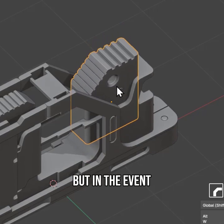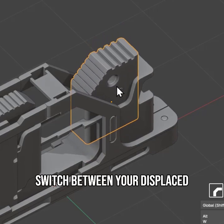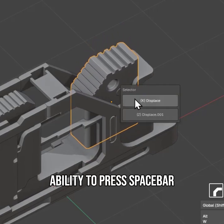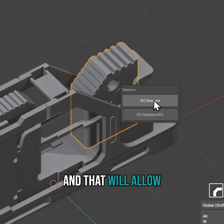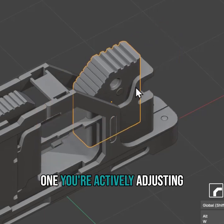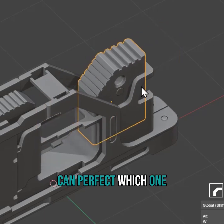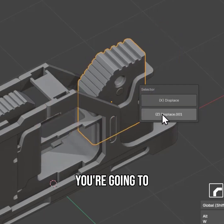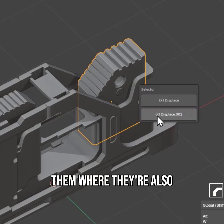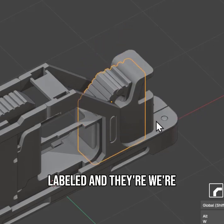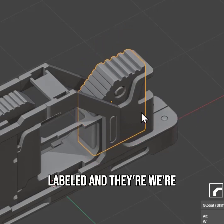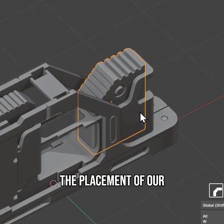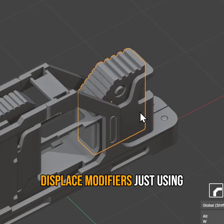If you need to switch between your displace modifiers, you can press spacebar, which will allow you to choose which one you're actively adjusting. That way you can jump between them where they're labeled, and you're able to perfect the placement of your displace modifiers.